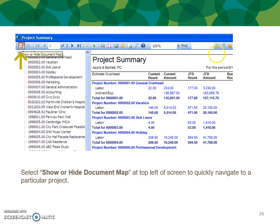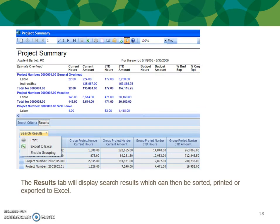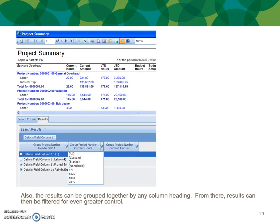Here's another sample of a preview report where I'm navigating it. Using the document map icon at the top left of the screen, you can show or hide the document map and navigate to a particular project. Here's an example of a project summary preview — you can show or hide an advanced search grid to further search your report in preview mode. Search results can be exported to Excel and further sorted, filtered, and grouped for greater control.